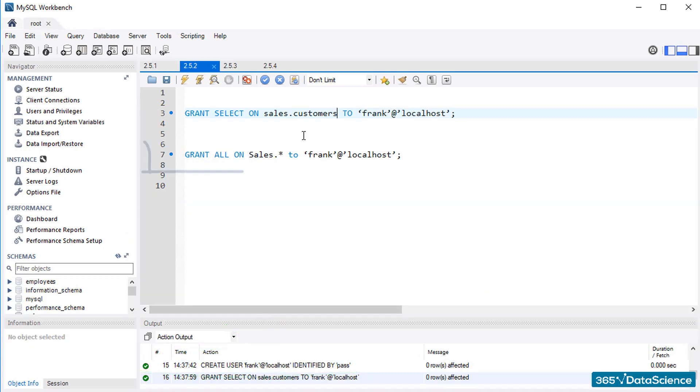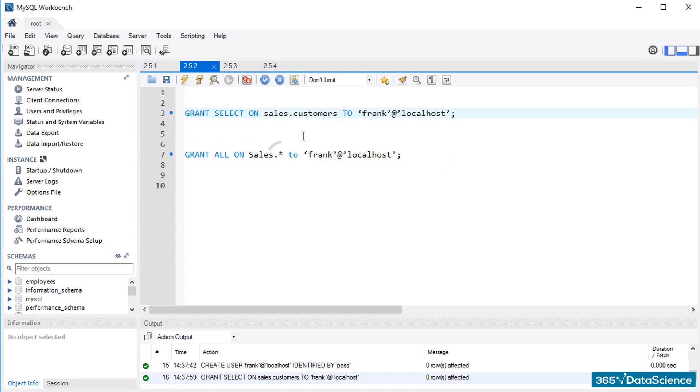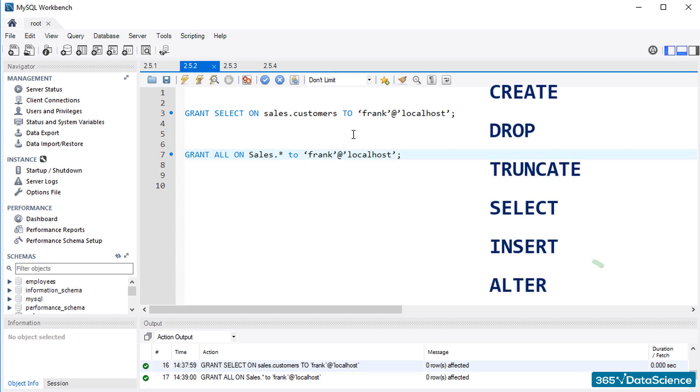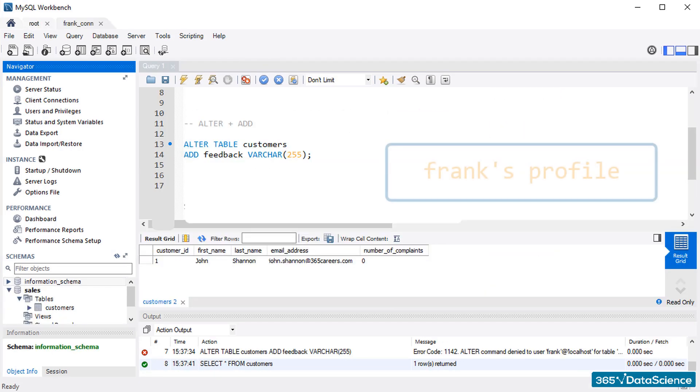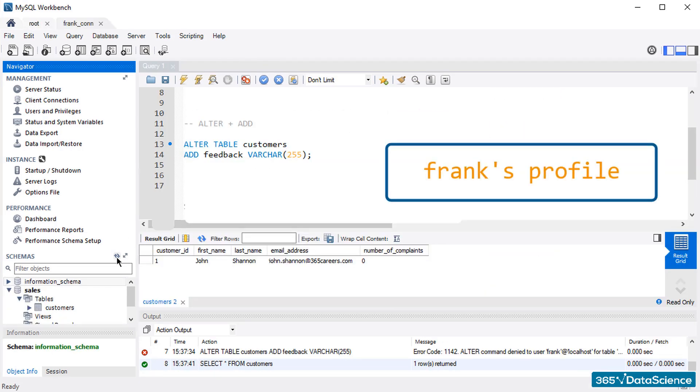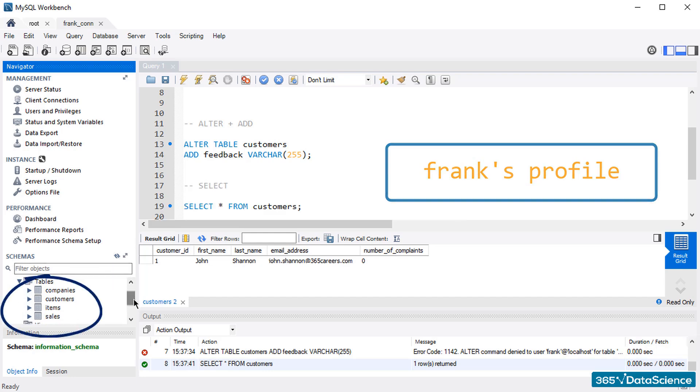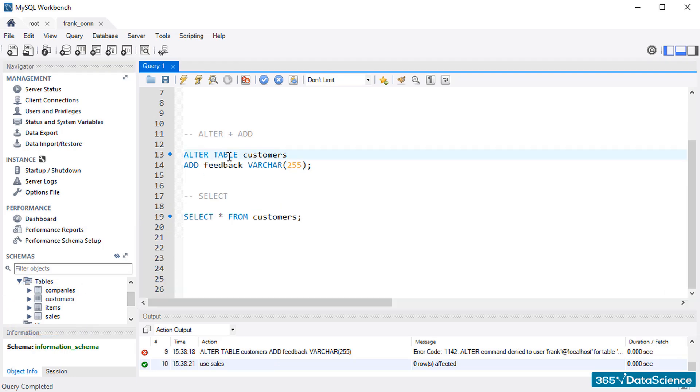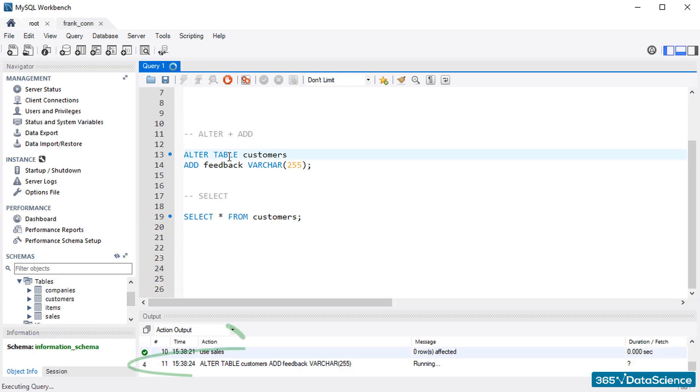This code here will allow Frank to have complete access to all the tables of the sales database, as indicated by the star symbol. Frank can carry out many more operations, including the ones you already know of: Create, drop, truncate, select, insert, alter, and so on. After this code has been run, we can open Frank's profile and see more tables have been shown in the sales database, not just the customers table. The alter statement will work too, not just the select statement. The rest of the DDL and DML statements are available too. Great!